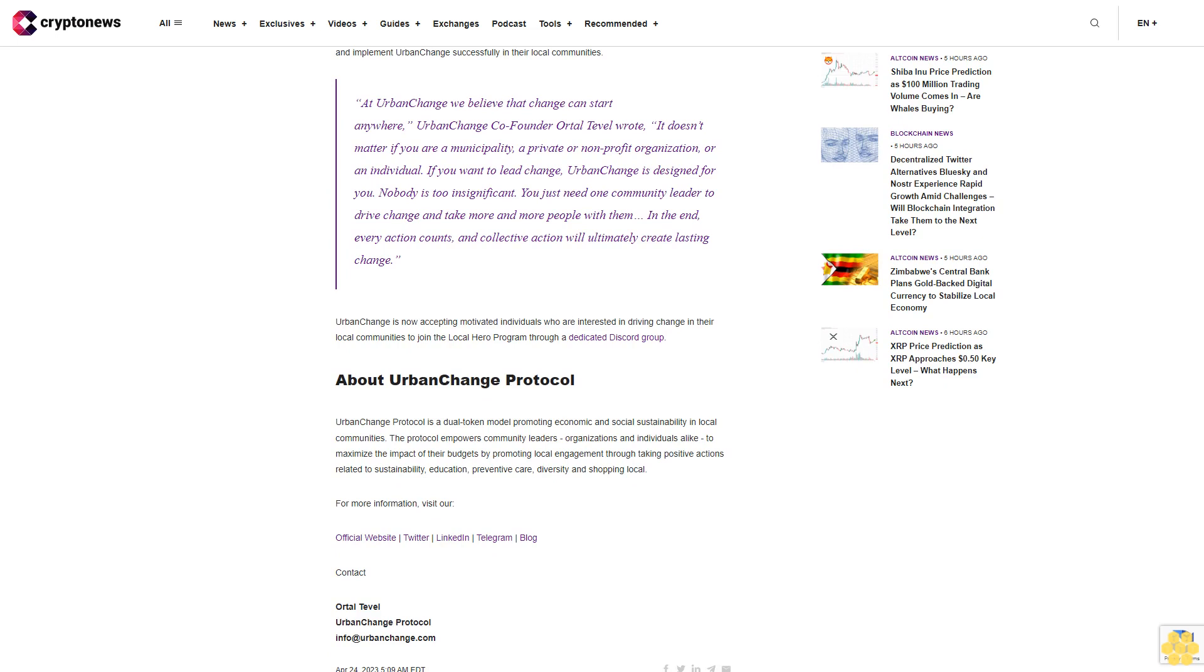At Urban Change, we believe that change can start anywhere. Urban Change co-founder Ordal Tevil wrote, "It doesn't matter if you are a municipality, a private or nonprofit organization, or an individual. If you want to lead change, Urban Change is designed for you. Nobody is too insignificant. You just need one community leader to drive change and take more and more people with them."